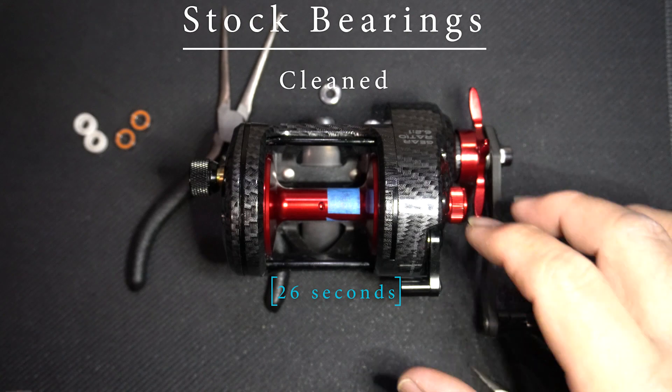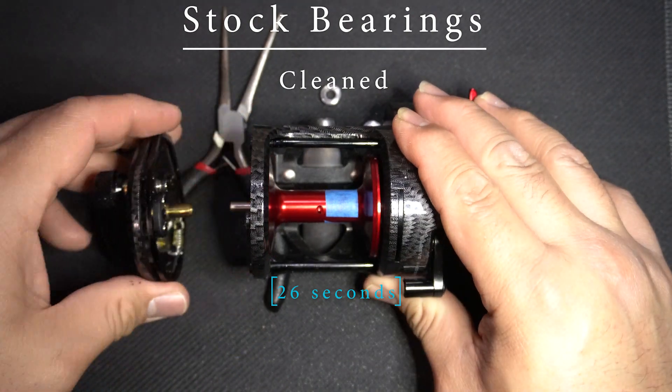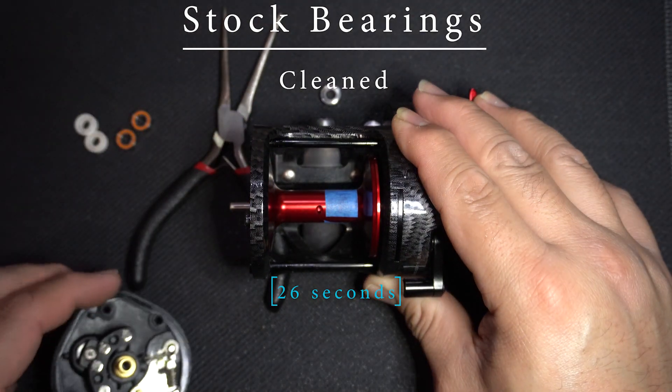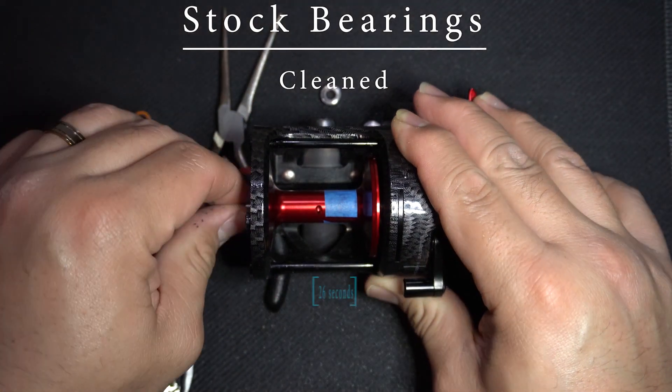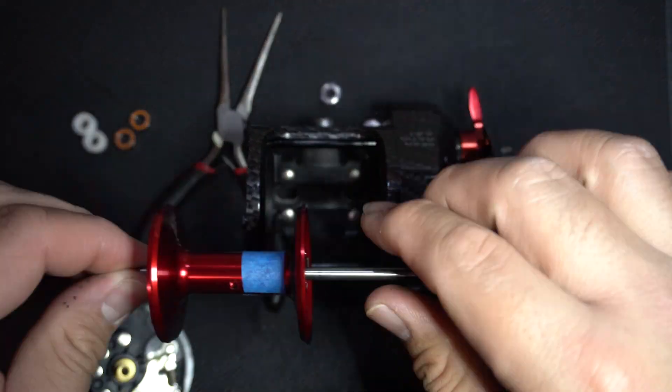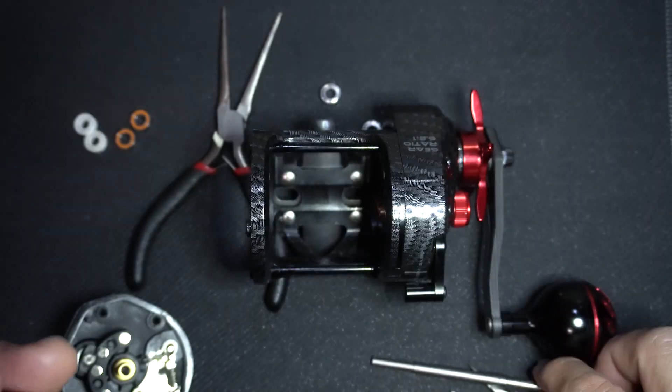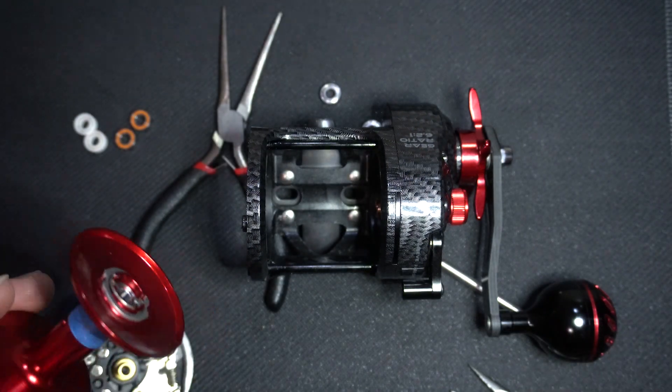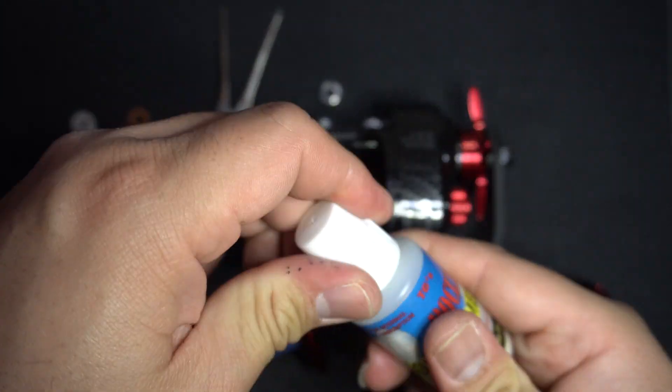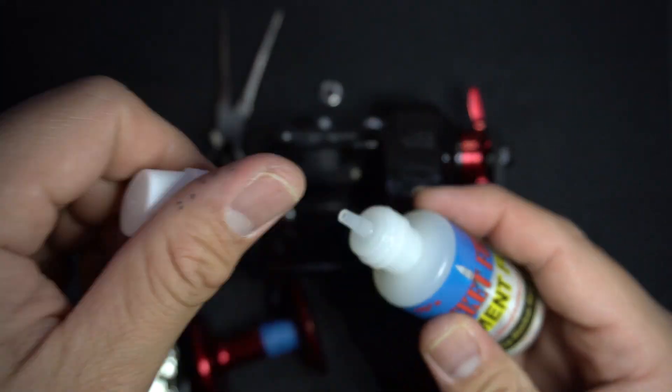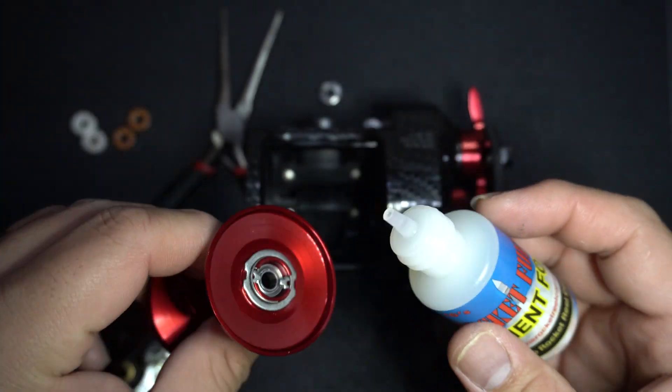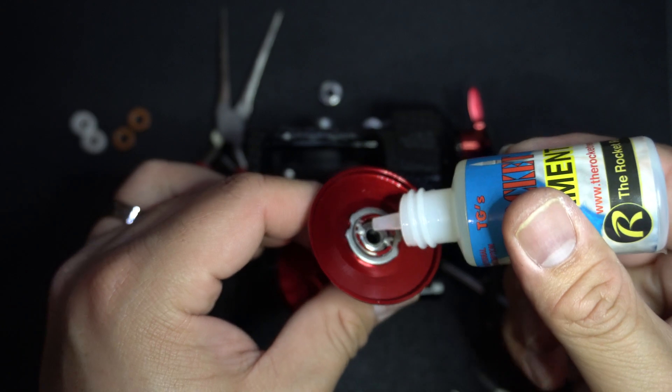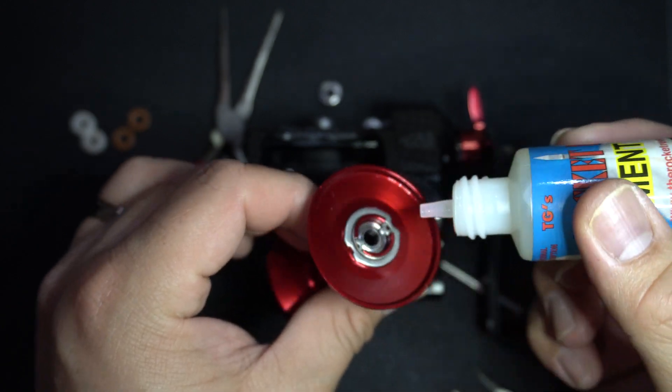26 seconds. That's a vast improvement versus the 9.14 seconds earlier. Next, we will be putting a couple of drops of the rocket oil on the bearings.